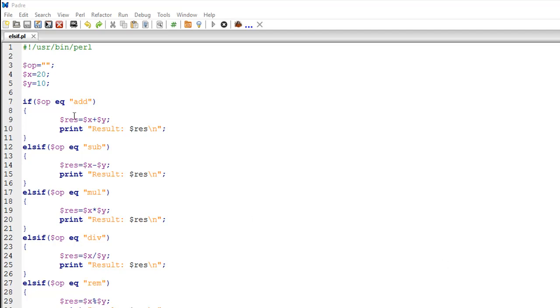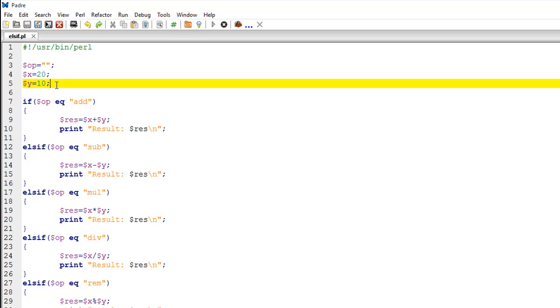I have created a file called else if. In this script, we have created a five function calculator. This calculator will allow you to add two integers, multiply, subtract, divide, and also find the remainder when you divide one by another. It's a very simple script.